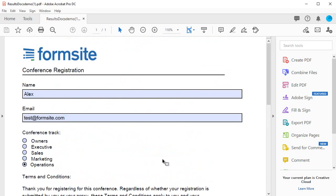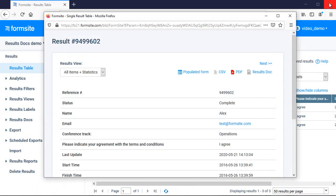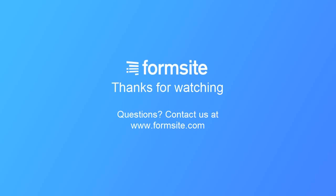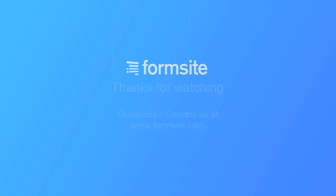If you have any questions about this or any other FormSite feature, you can reach us at formsite.com by clicking the contact link. We'll see you in the next one.